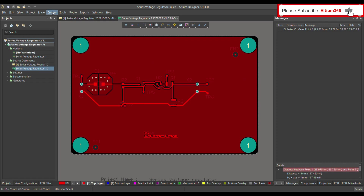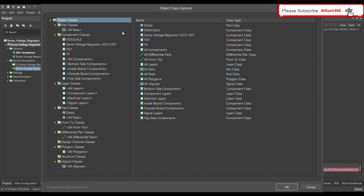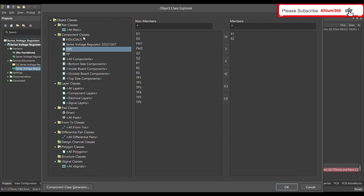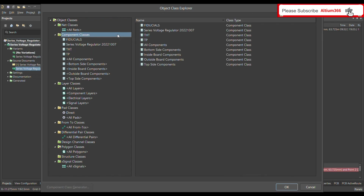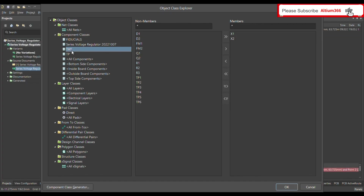To define this rule, first you have to define the classes for the THD connector. Go to Design, then choose Classes. In Classes, you define a component class called 'THD connector'. Right-click and select Add Class. I have already defined this in my previous videos, but let me show you once again.